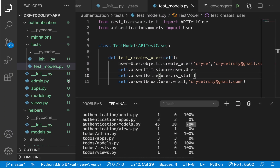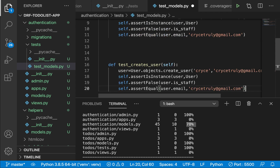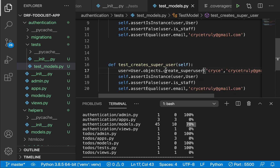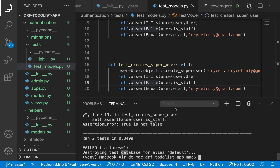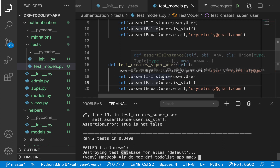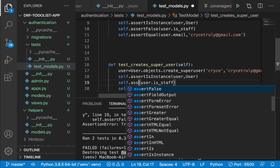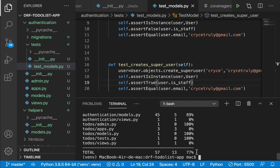Now let's test `create_superuser`. It's similar, but we expect `is_staff` to be `True` rather than `False`. Initially the test fails because our code is correctly setting `is_staff` to `True` for super users — so we need to change `assertFalse` to `assertTrue`. After that fix, the tests pass and coverage keeps increasing.